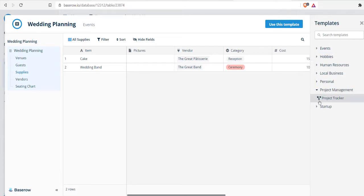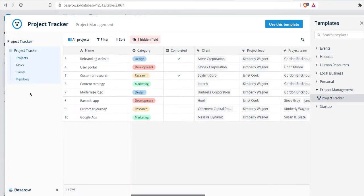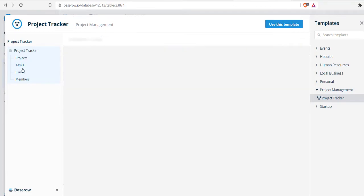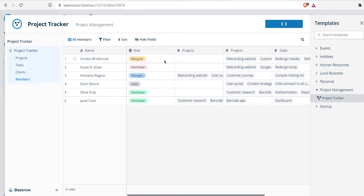There's also event tracker and you have respective tables for the same. If you go with something like project management, you can add project tracker from the table. This particular table is for projects, then tasks, clients, and members. To add all of these, you have to select this template for your new database. You can rename this and you don't have to keep the defaults.